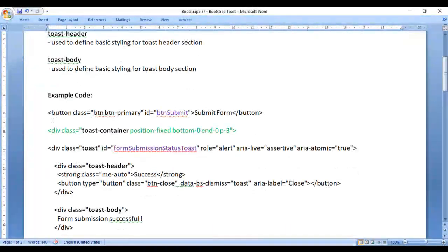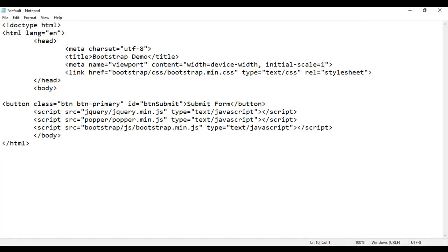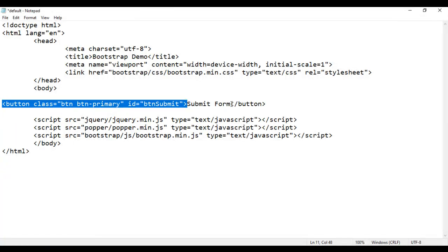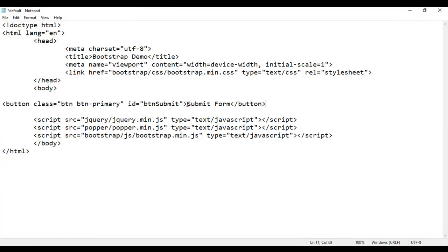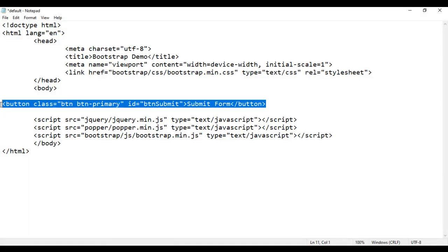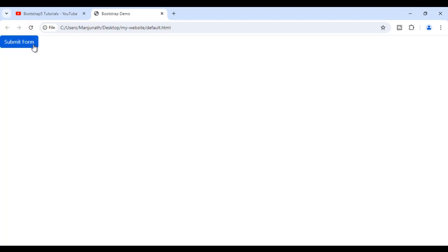Here you can see I am creating a button so that I can display the Toast when I click on it. I am going to copy this code and paste here. I am creating a button — opening button tag and closing button tag. In that I have put the text 'Submit form'. I am displaying the button in blue using the class btn-primary, and I am identifying this button uniquely by giving an id of btn-submit. If I save this, go to the browser and reload, we get a nice blue button.